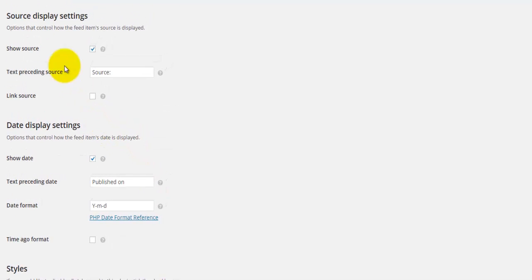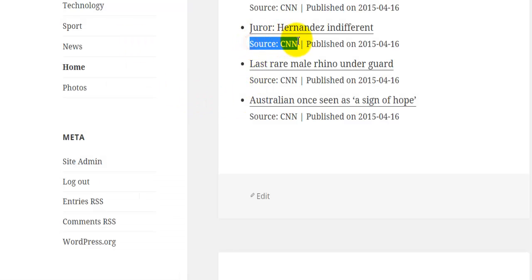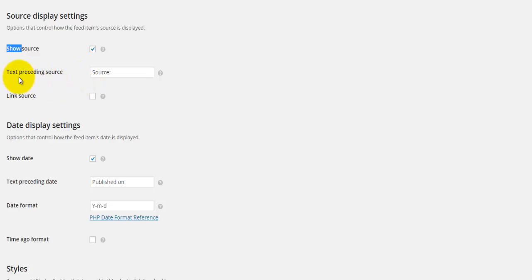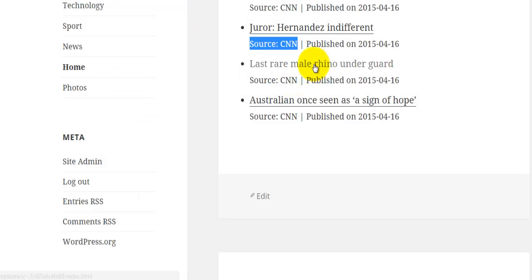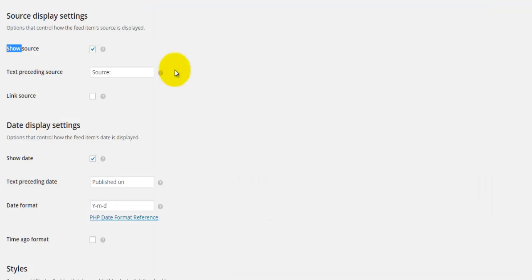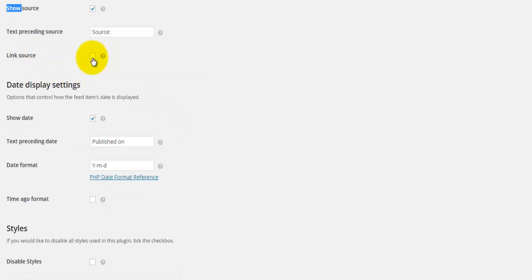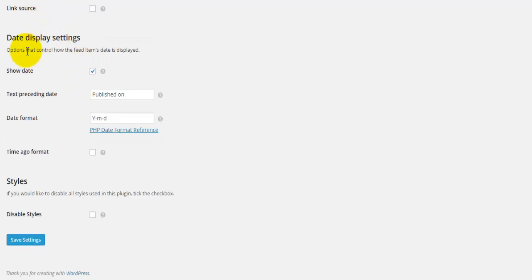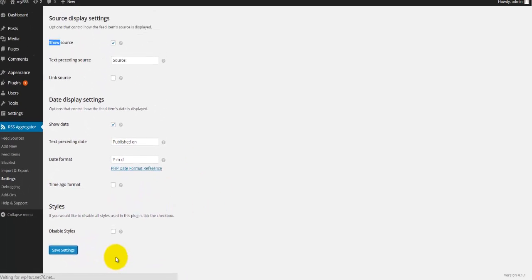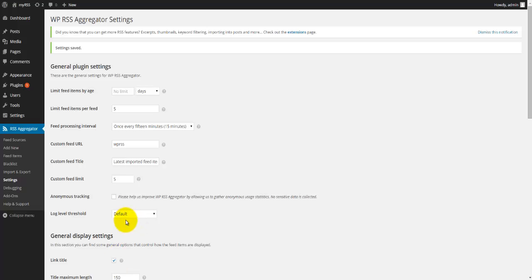In source display settings you can choose whether to show the source — you can check or uncheck it. There's also a 'text preceding source' field where you can enter text like 'source' to indicate where the content is coming from, plus a link source option to insert a link. Then you have date display settings which you can adjust, and you can disable the styles. Once you're happy with all of this, hit save settings.